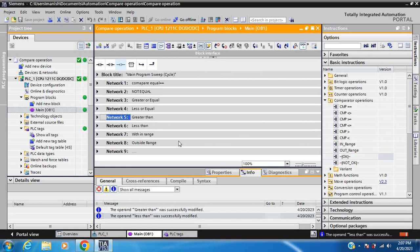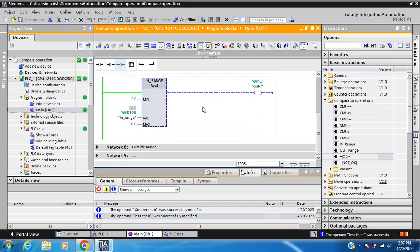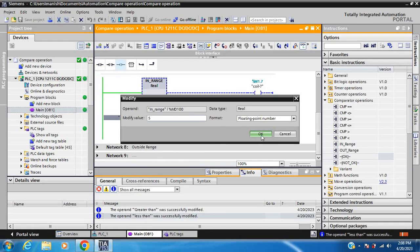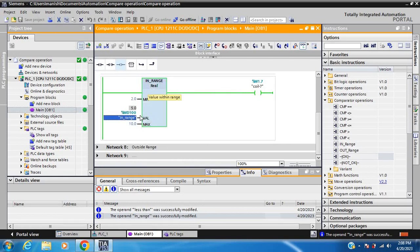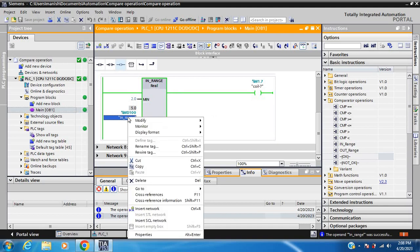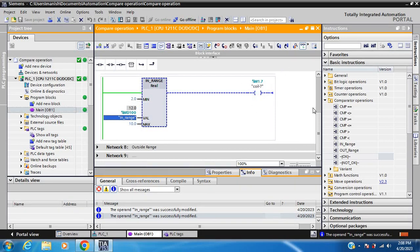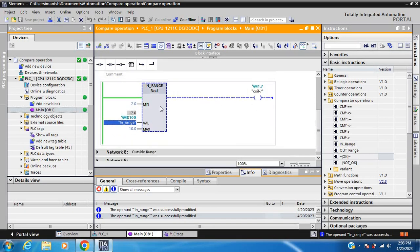Next is In Range. There are two values: one is the lower limit minimum value and the other is the upper limit maximum value. When the value is 5 and it is within the range, the coil is on. When the value is 12 and it is not within the range, the coil is off. This is how the comparator works for In Range within range value.